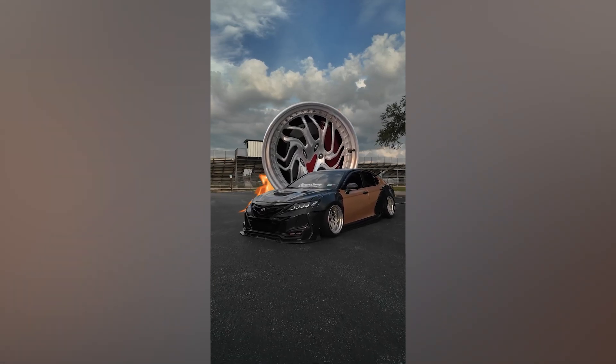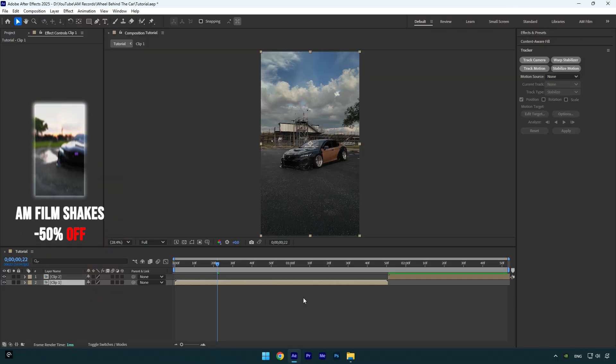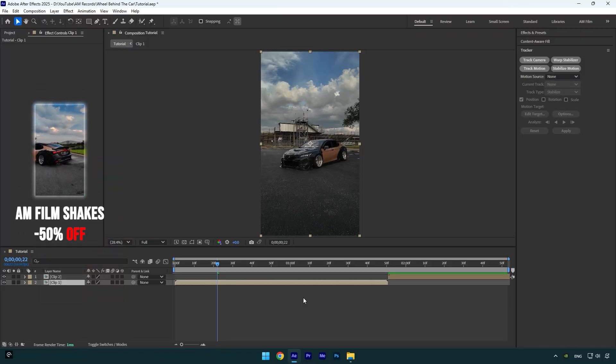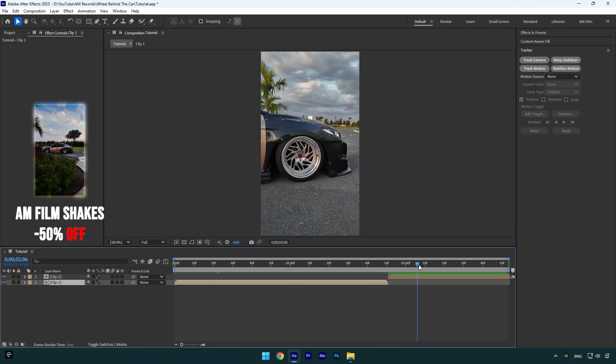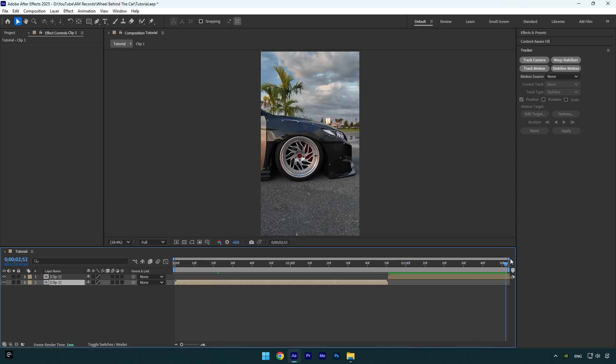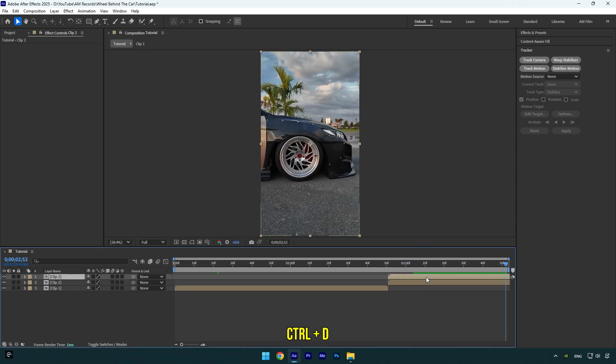Hi guys, in this tutorial I will show you how to make a wheel melting effect in After Effects. First we will need a clip with a wheel. In my case, I will use this one. Let's duplicate it.